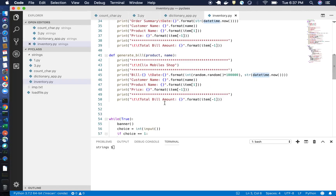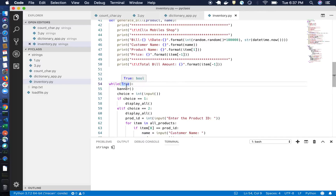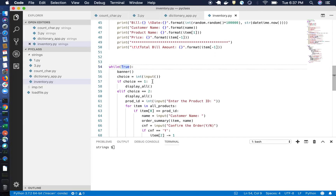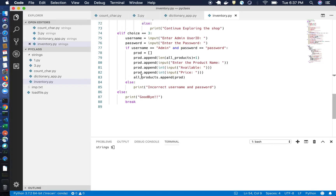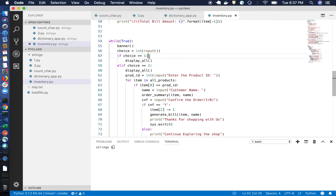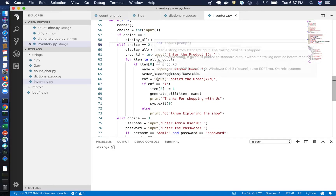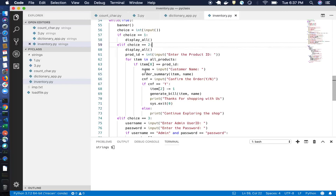I have put all these functions inside a while loop — an infinite loop. It only breaks when the user presses 4. When the user presses 1, all items are displayed. When they press 2, the items are displayed first, then it asks which product ID they want to buy. It also asks for the customer name to show in the generated bill.